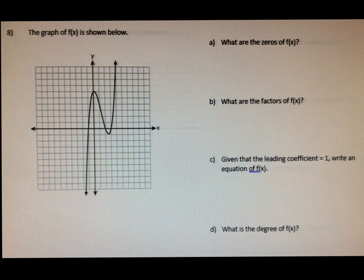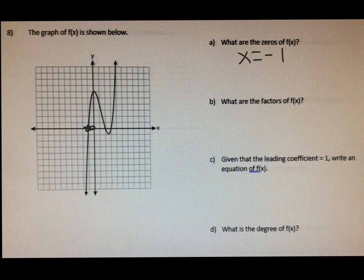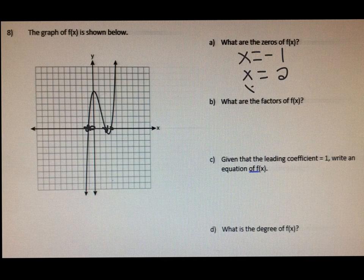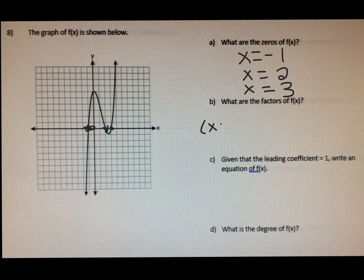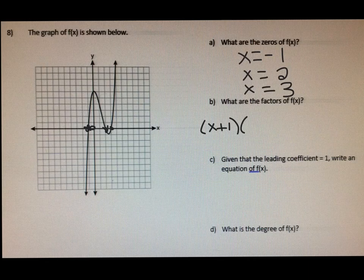If you flip the page once more to number 8 — it says the graph of f of x is shown below. Letter A: what are the zeros of f of x? I'm going to write x equals positive 3. And if you prefer to write them with the curly brackets separated by commas, that's fine — just write them in ascending order from least to greatest. Part B says, what are the factors? Let's take a look at this first zero: x equals negative 1, so the factor is going to have the opposite sign — it's going to say x plus 1. The factor that goes along with x equals positive 2 would be x minus 2, and the factor that goes along with x equals positive 3 would be x minus 3. They just have the opposite signs.